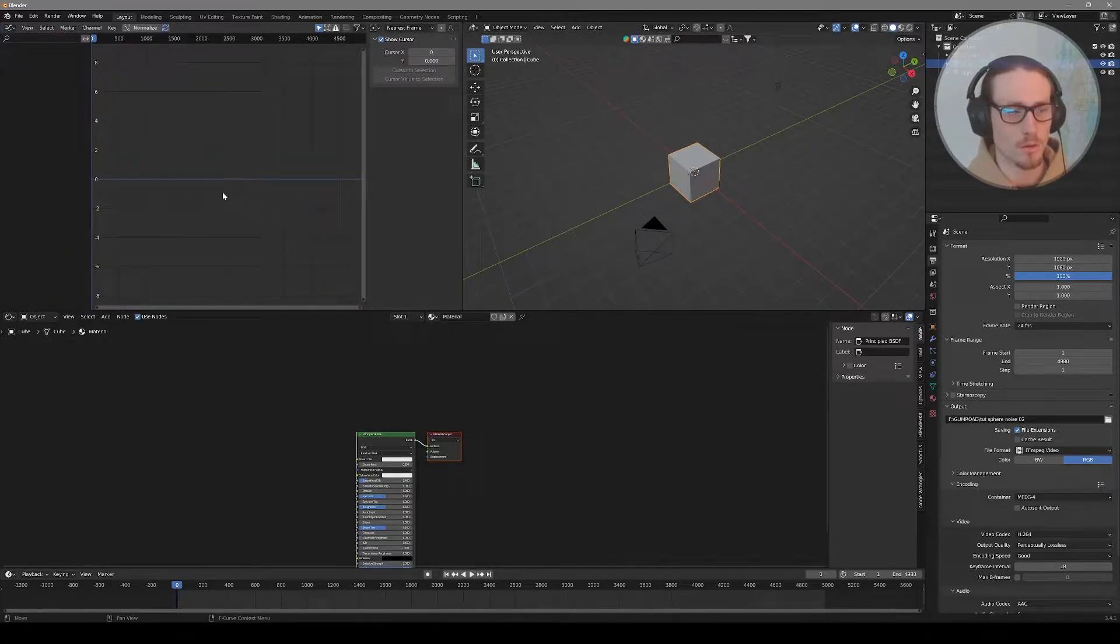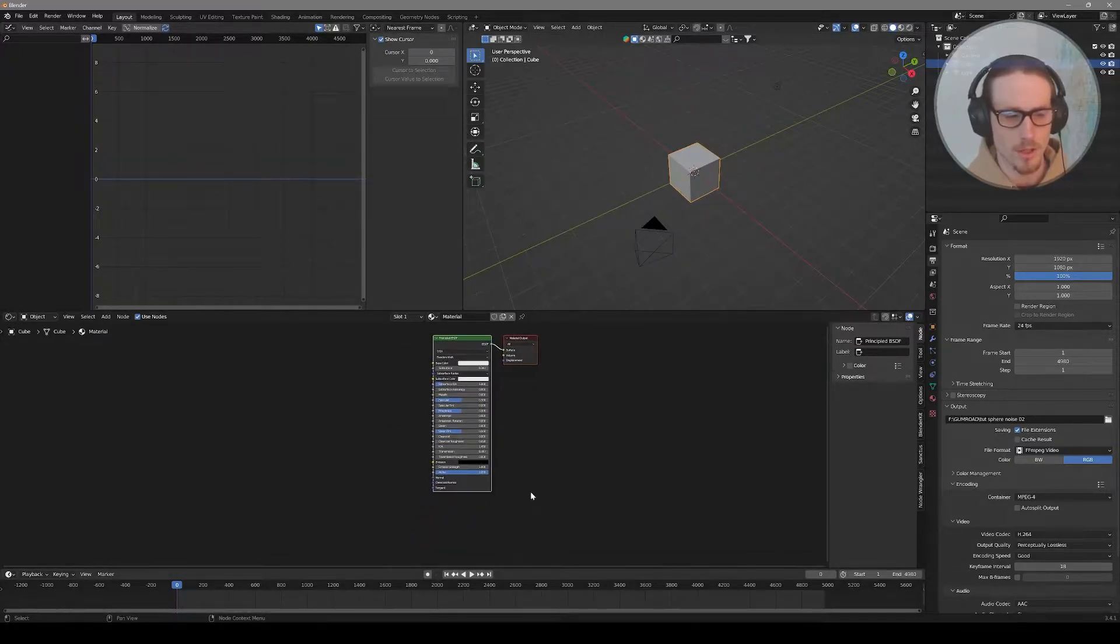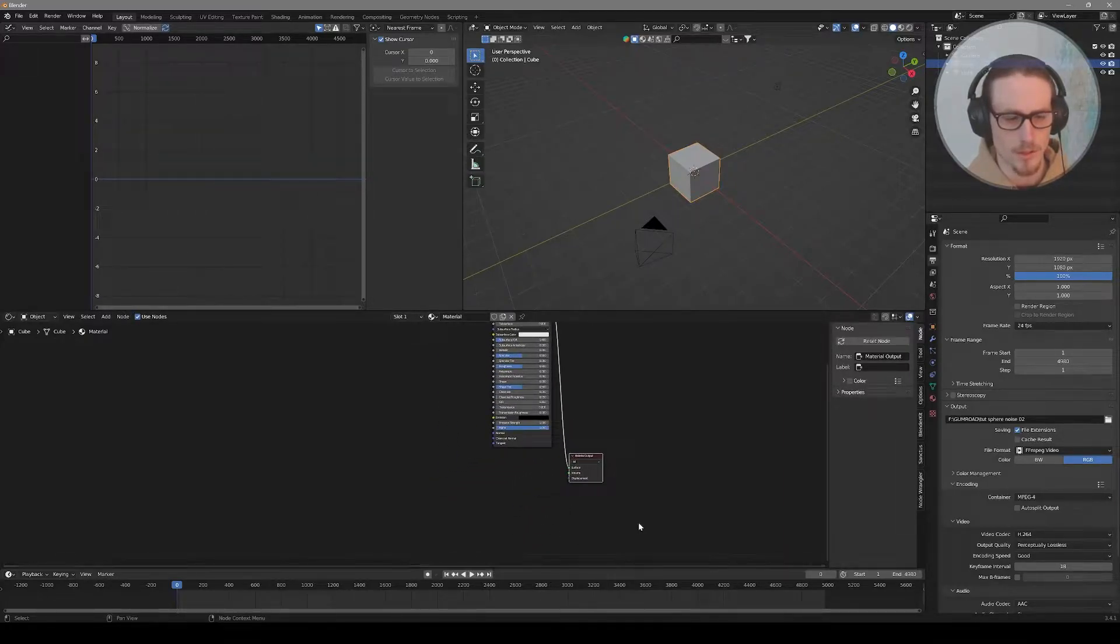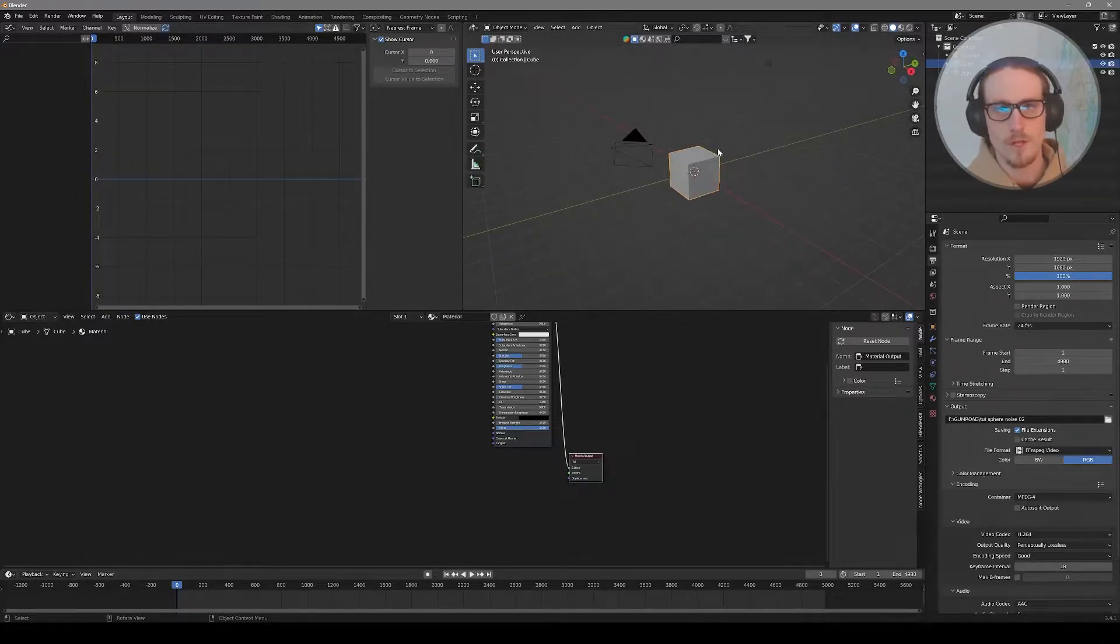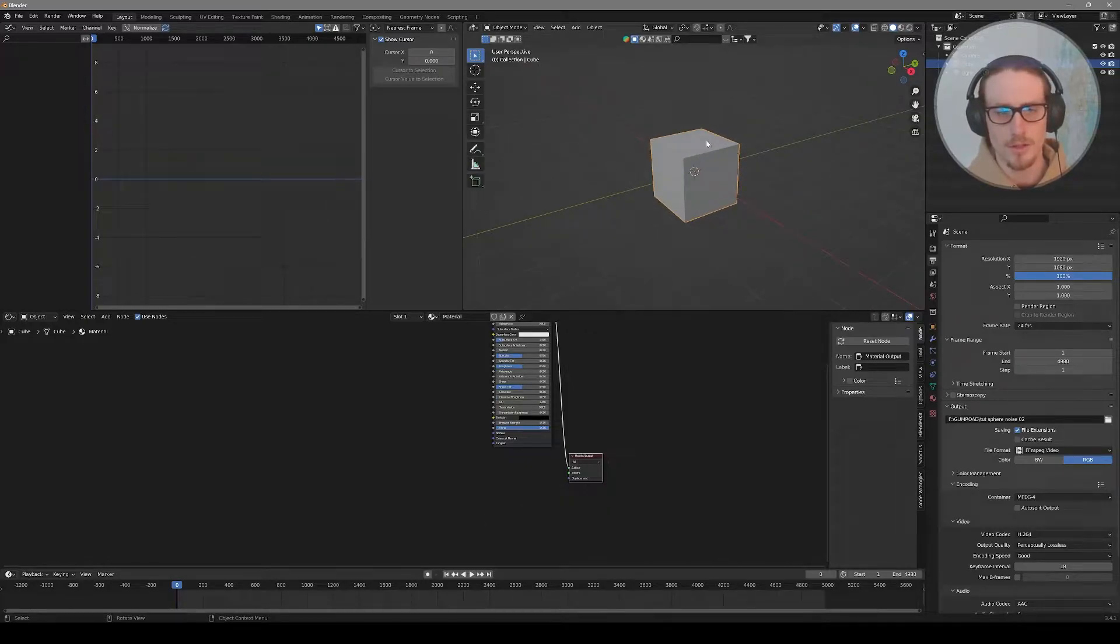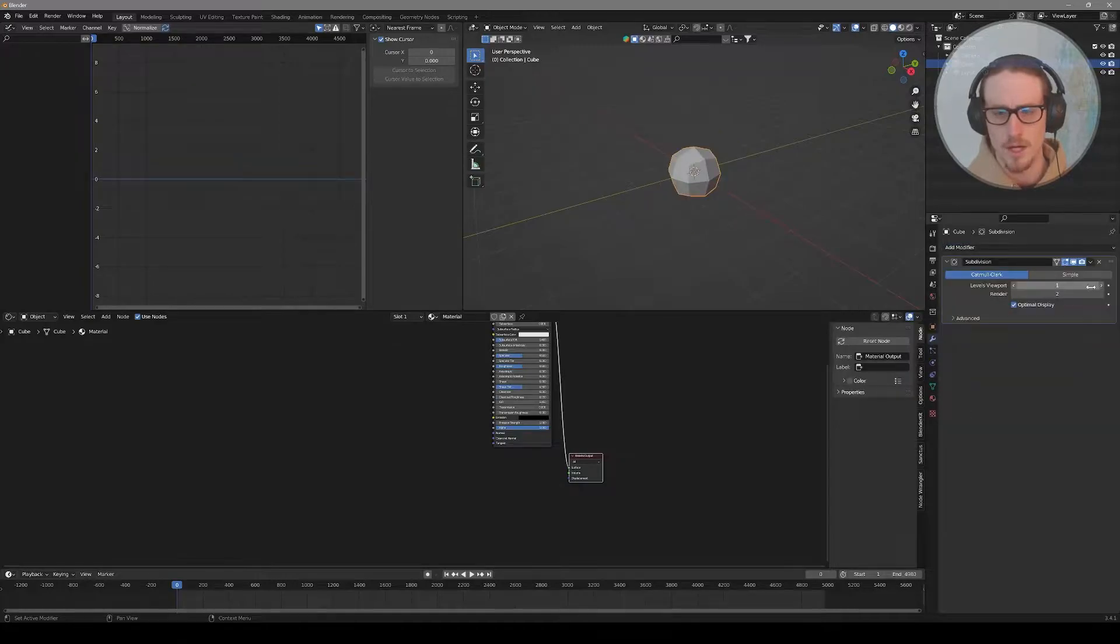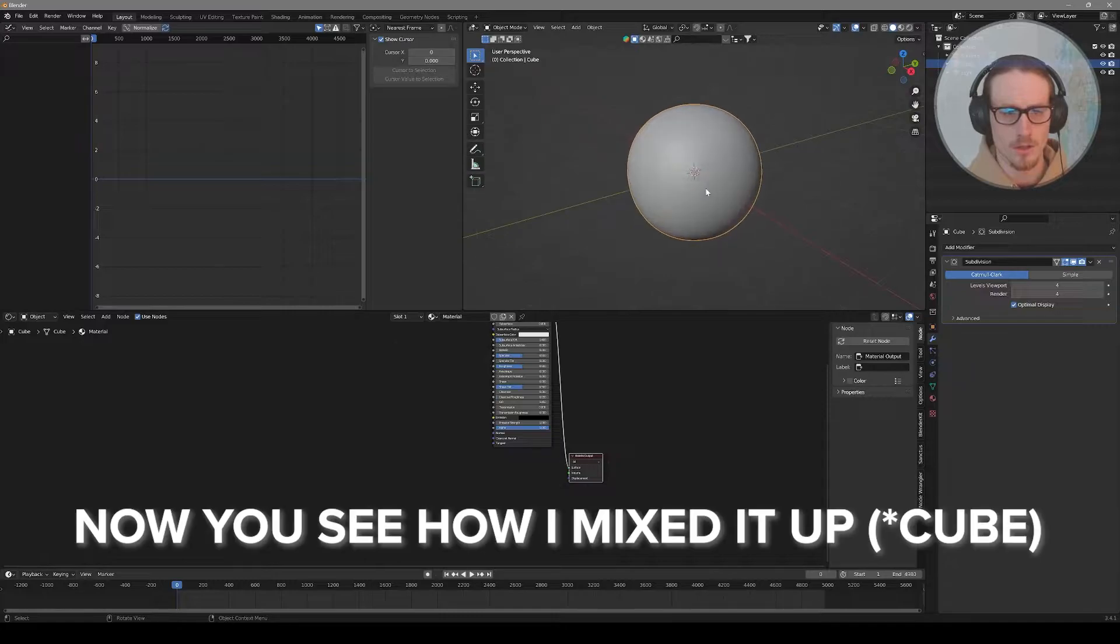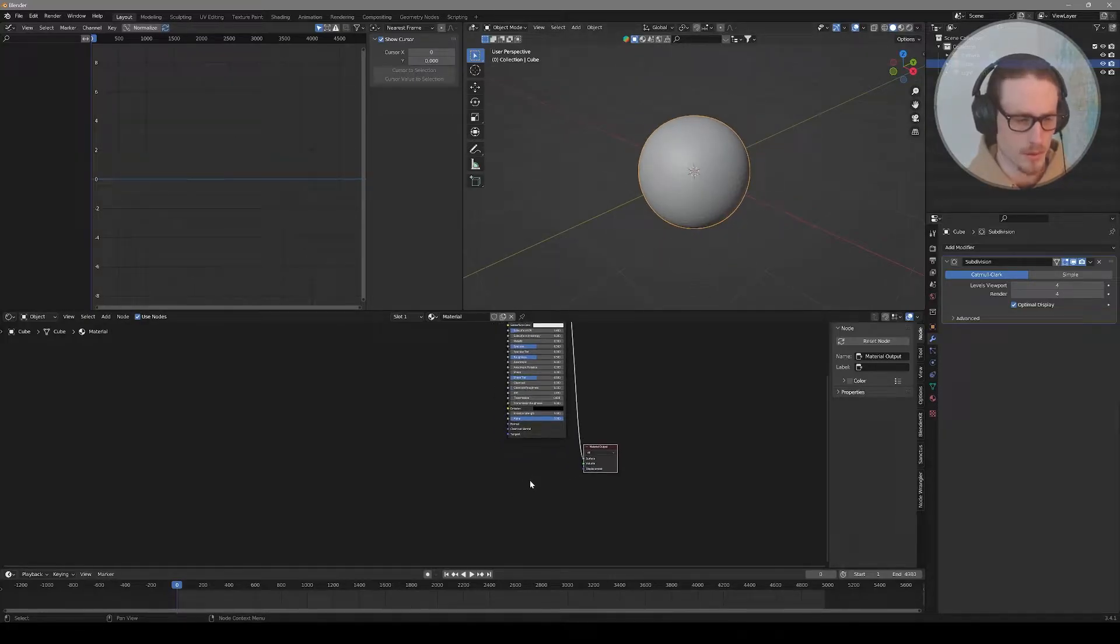The graph editor is where we will be baking in our audio and transforming our material with the sound. The shader editor is where we can control our material and manipulate its properties. We're going to be adding a few textures and linking those textures to the audio using the graph editor. Our first step is to get our sphere ready for our material by subdividing it.